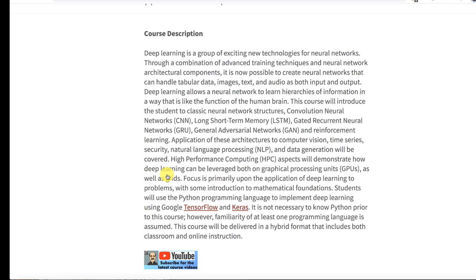This is the course description. You've seen this in the catalog. Essentially, this class is about TensorFlow and Keras and some of the coolest technologies available in deep learning.